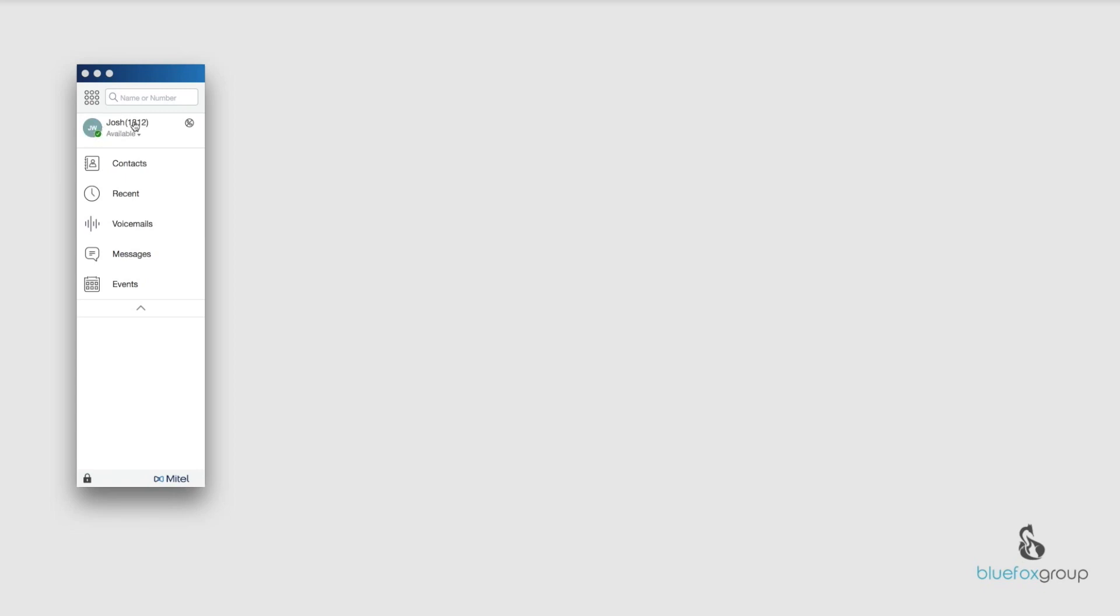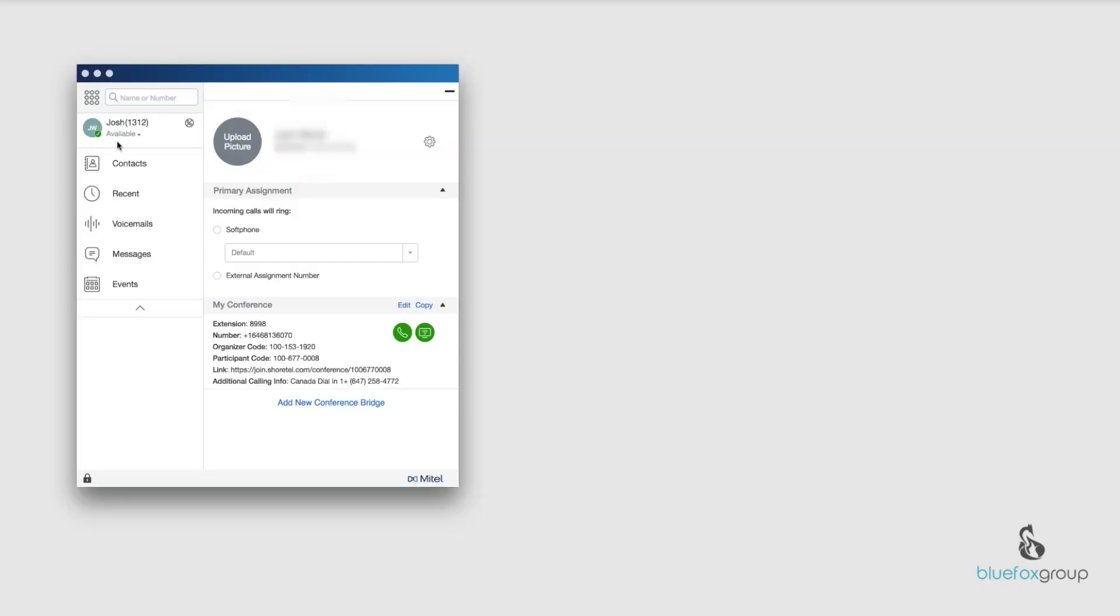So what we're going to do to upload the picture is just click my name here, and over here it pops out with the screen.